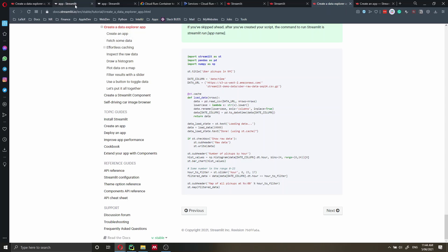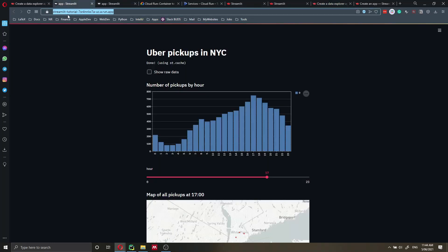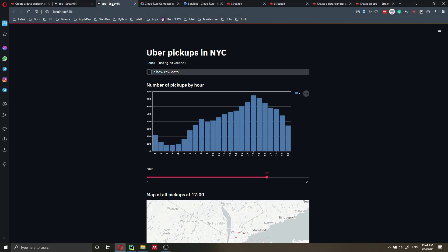As you can see, I've deployed the app both online and locally. Let's go step by step and I'll show you everything you need to do to deploy it on Google Cloud Run.